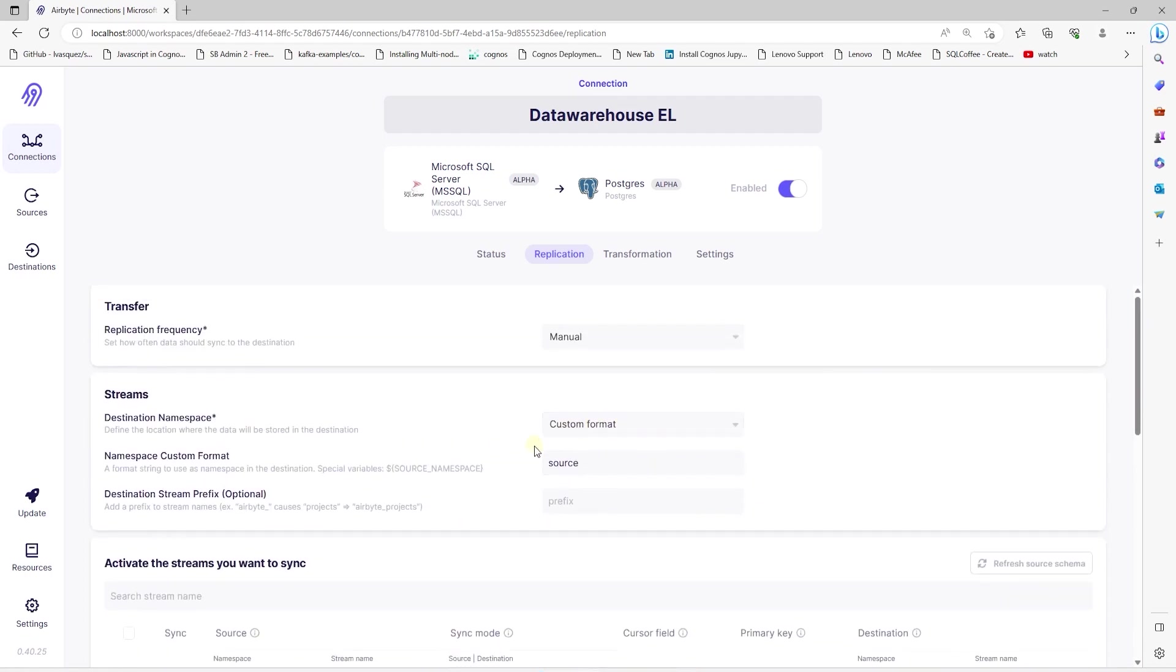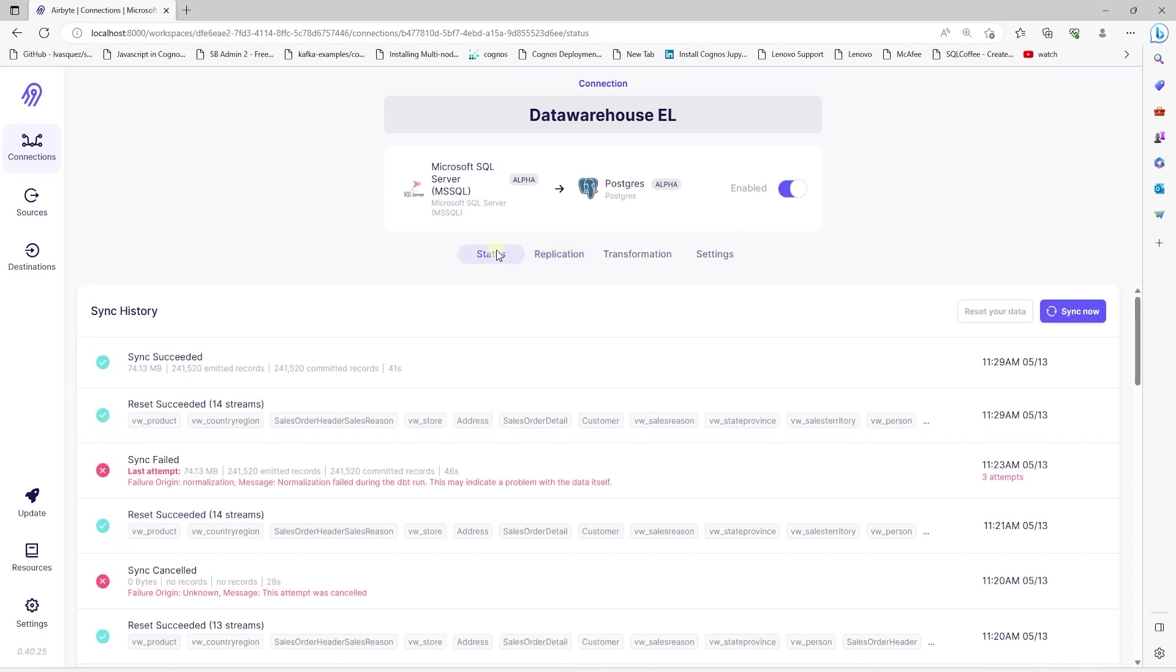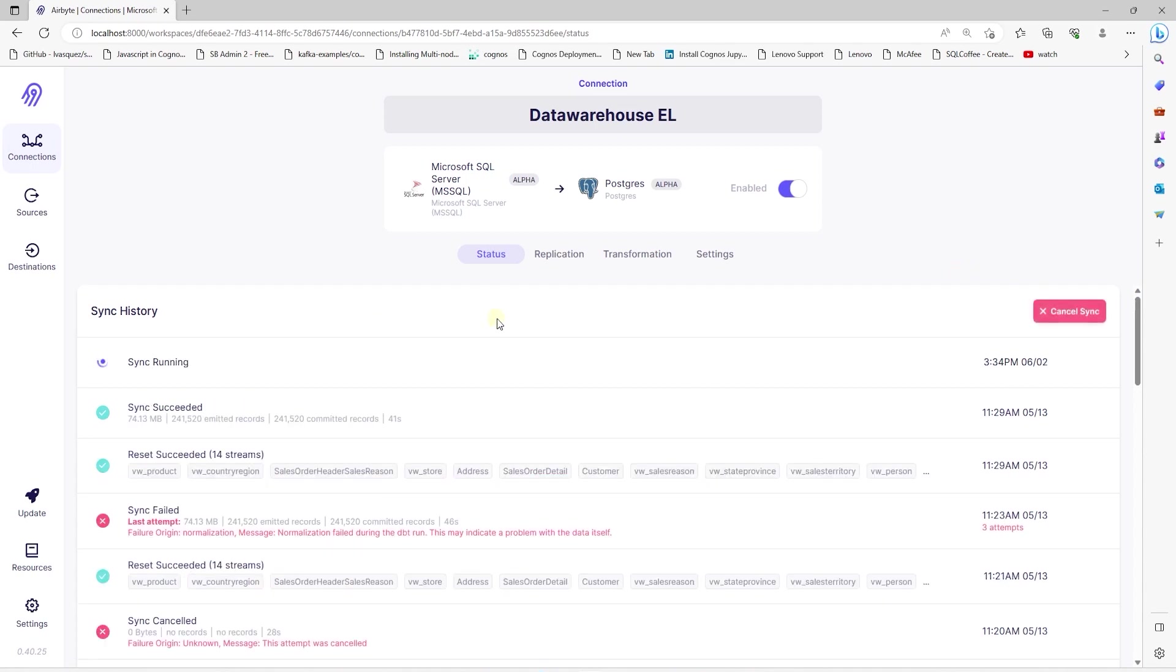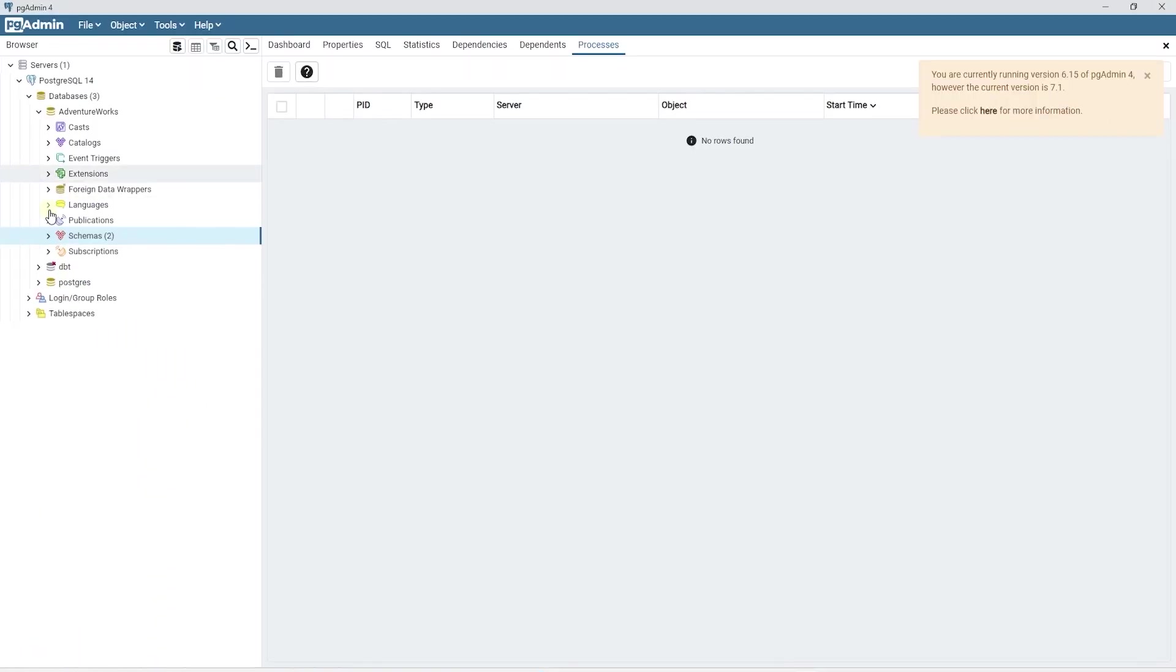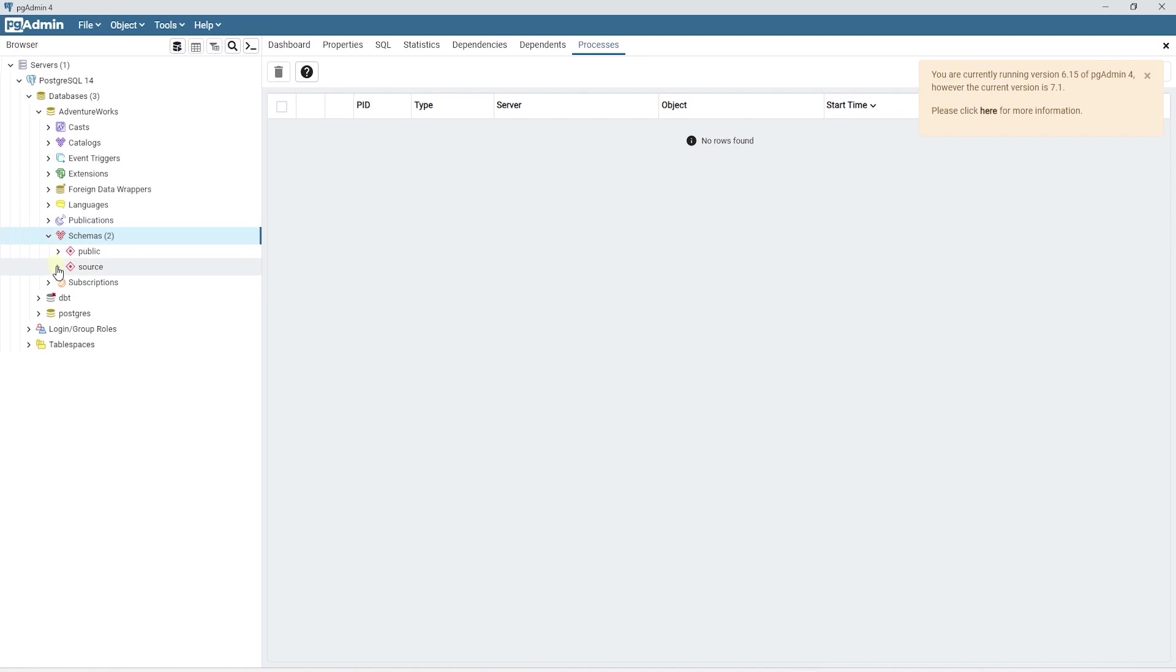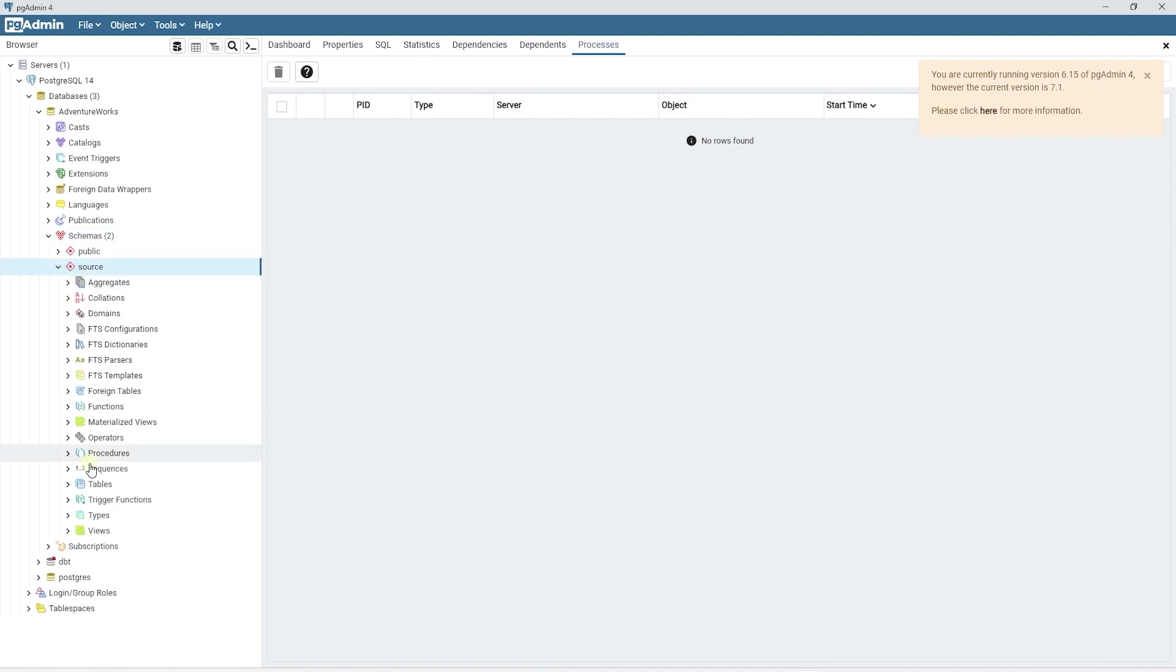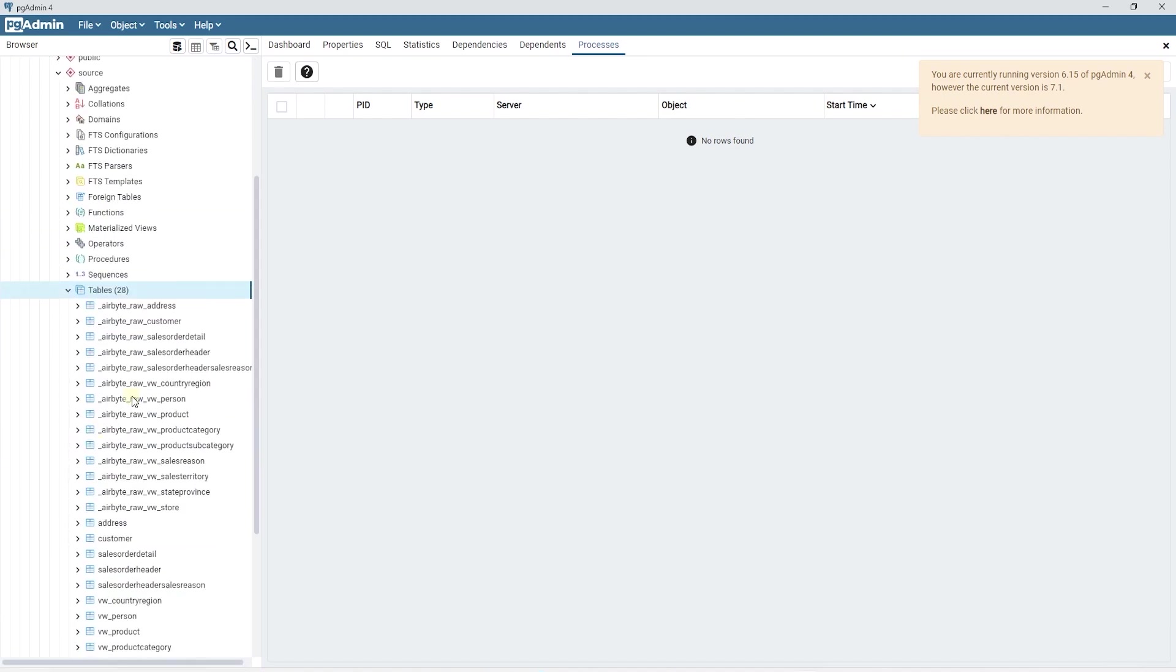We will save these tables in a source schema in Postgres. And to persist these tables, all we have to do is click the sync button. And these tables will be materialized in Postgres. Once the sync is complete, we can inspect the source schema to make sure we have the tables persisted and all the required columns are present here.